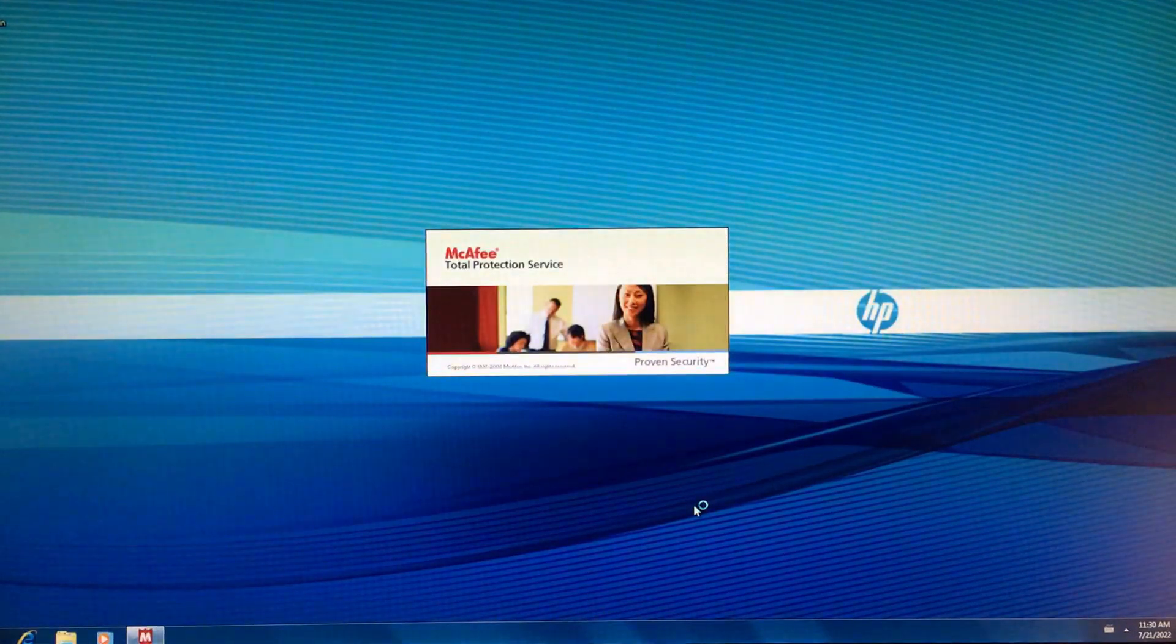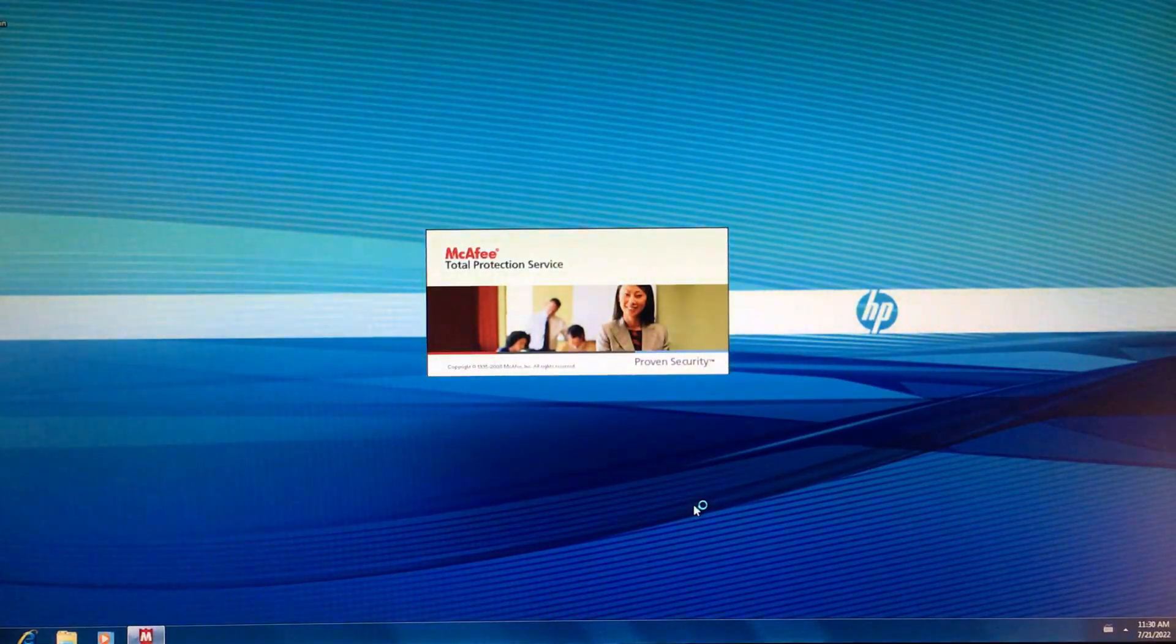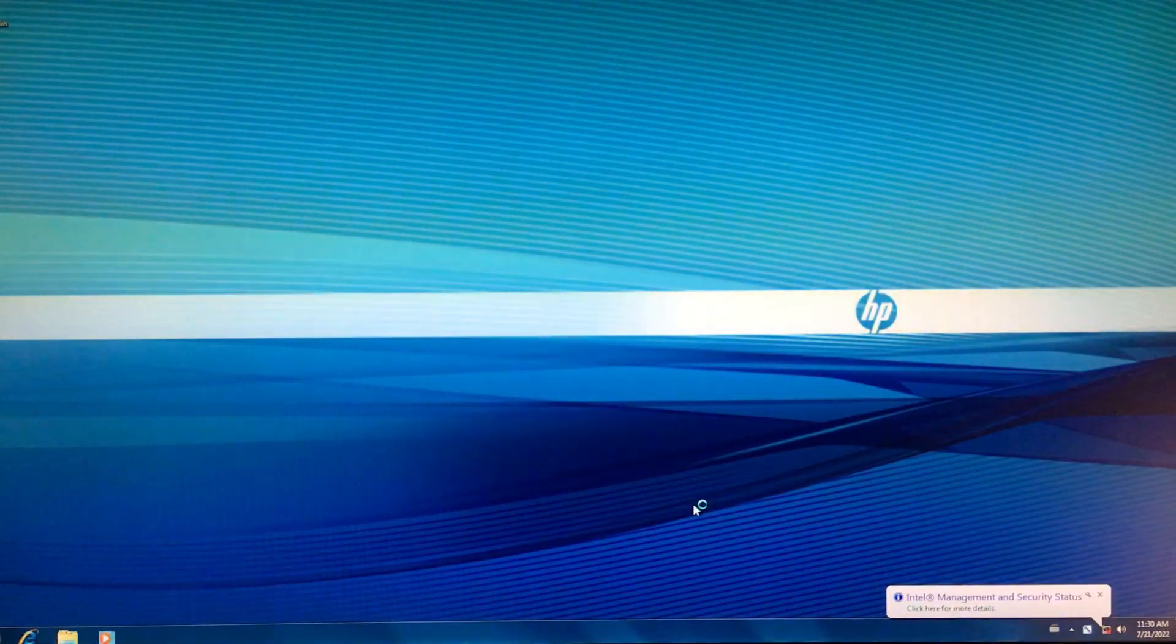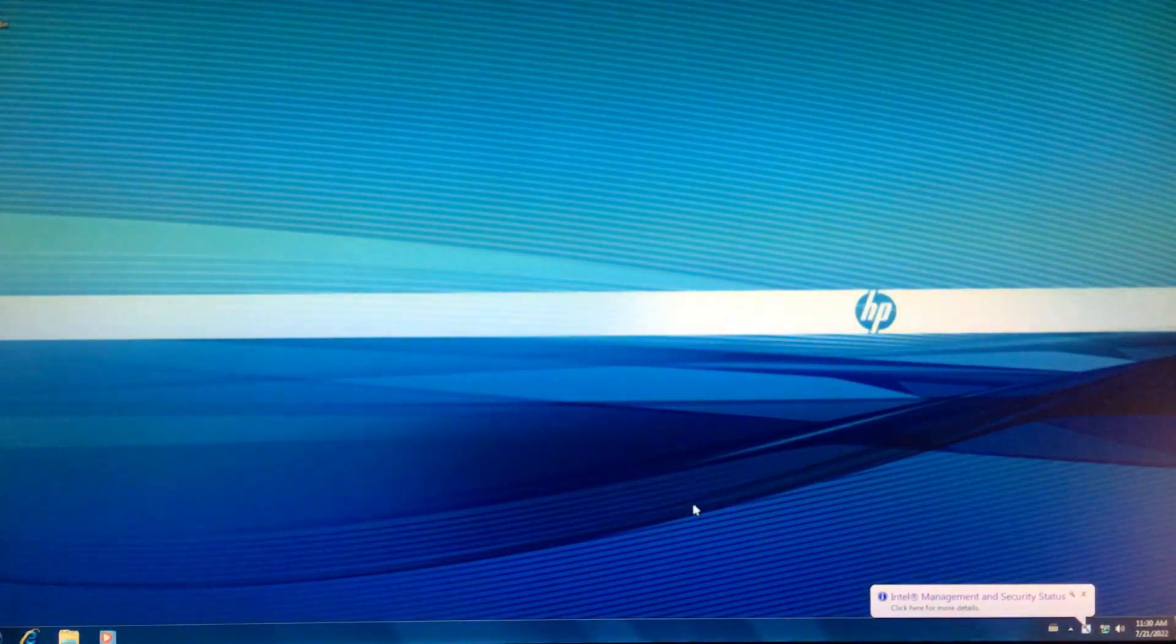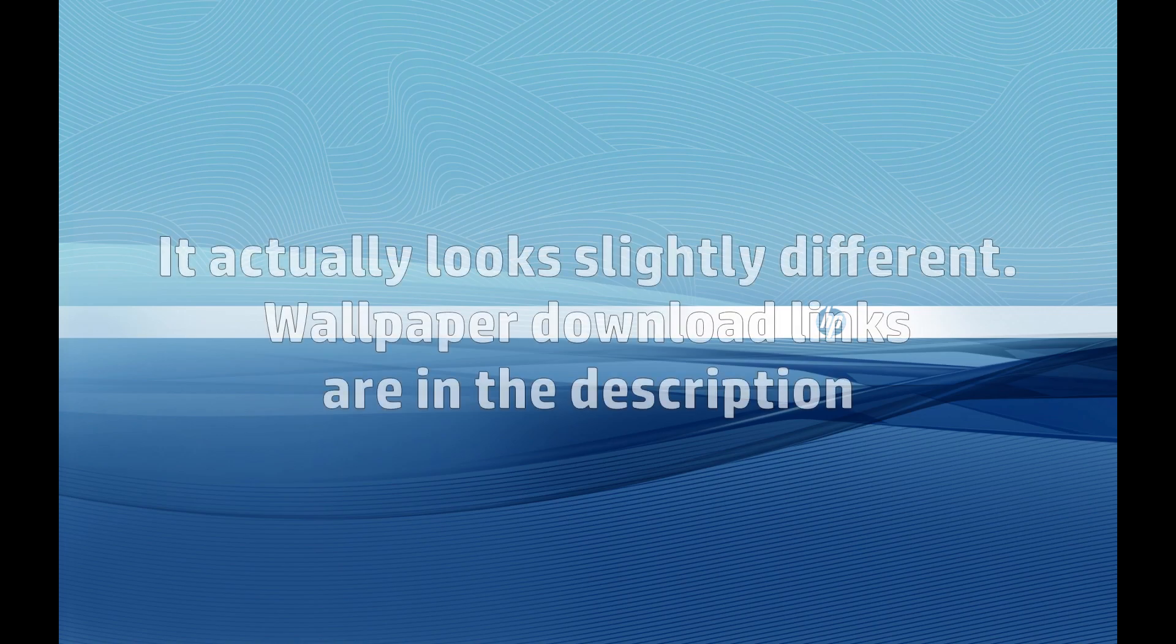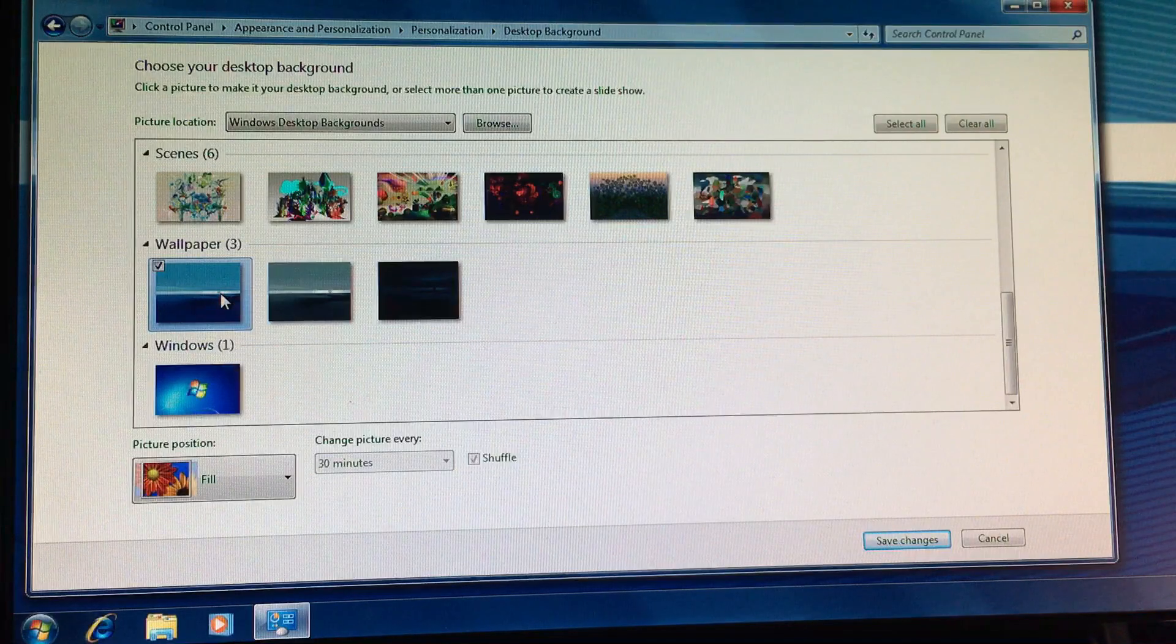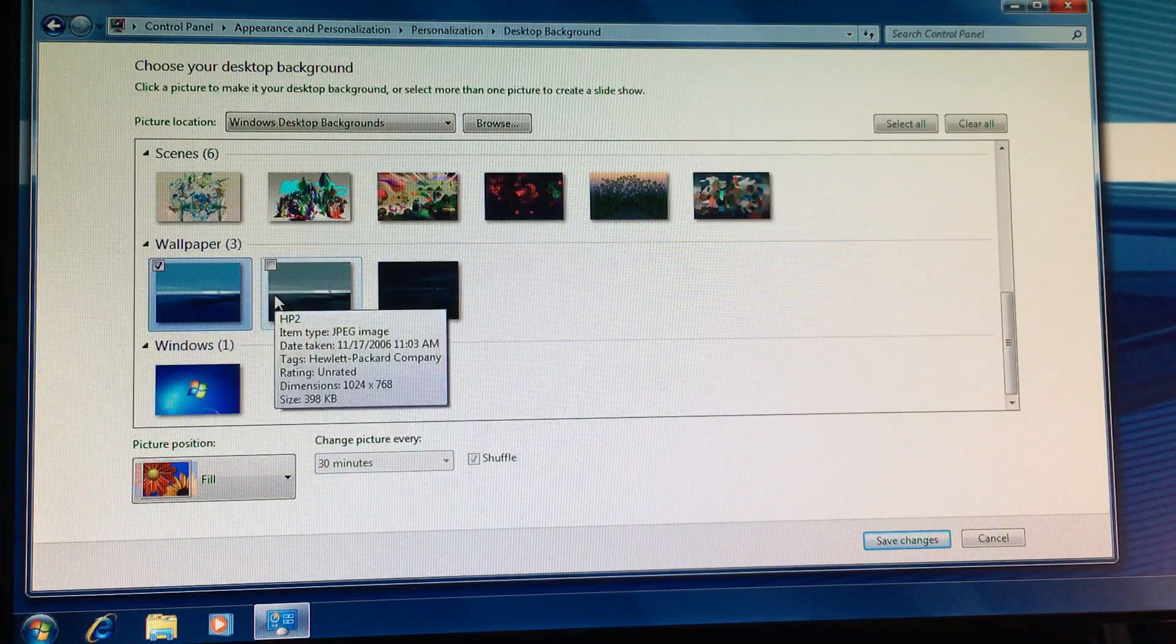Here we are at the Windows 7 desktop. The wallpaper is stretched and low resolution, probably because they figured you wouldn't have a 1080p monitor in a business setting in 2010. My HP Pavilion Home PC from 2008 came with this background too, but it also had a higher resolution version. Here are the other two wallpapers it came with.